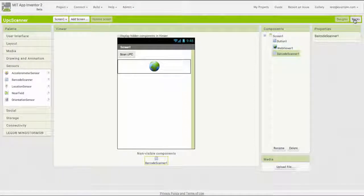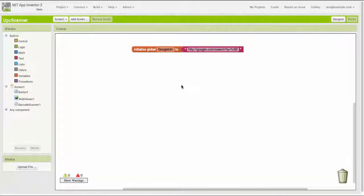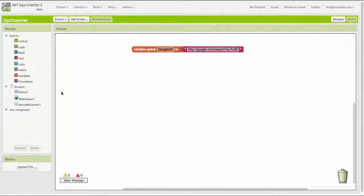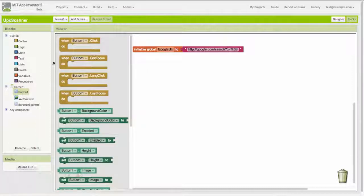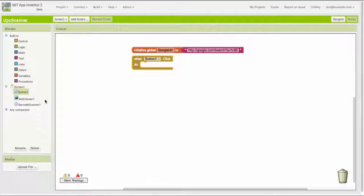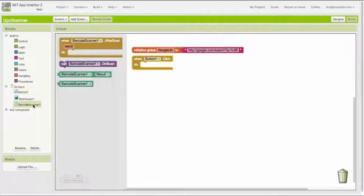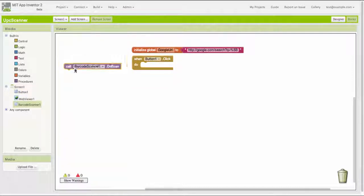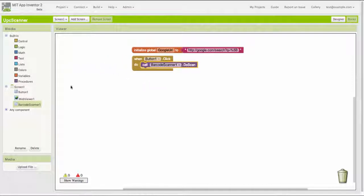I'm going to go over to the blocks editor. I'm doing all this in my browser, by the way, and I'm going to write the code for this app. This is what coding in App Inventor looks like. The first thing I need to do is say what to do when the button is clicked. When the button is clicked, I want to start up the barcode scanner.